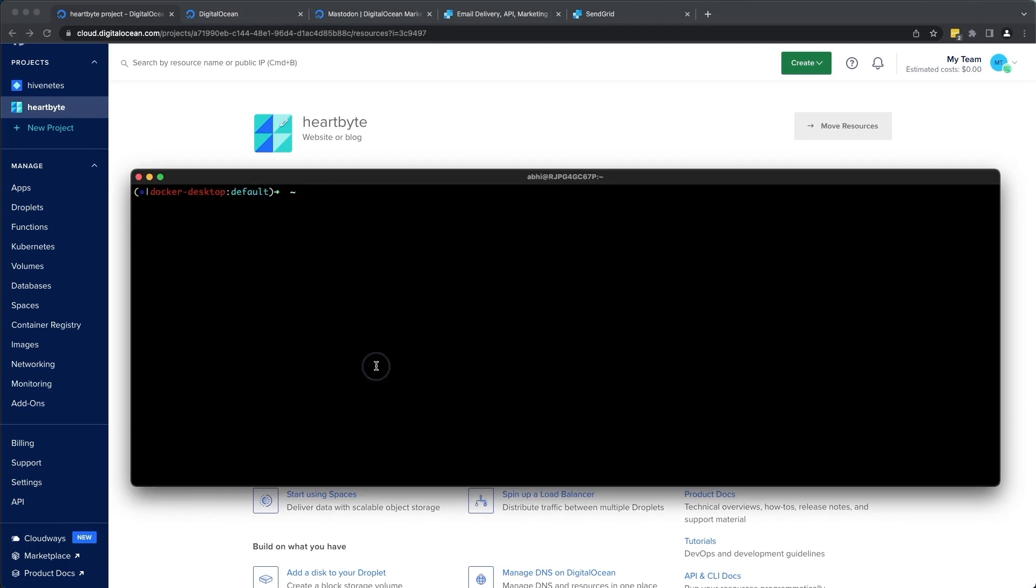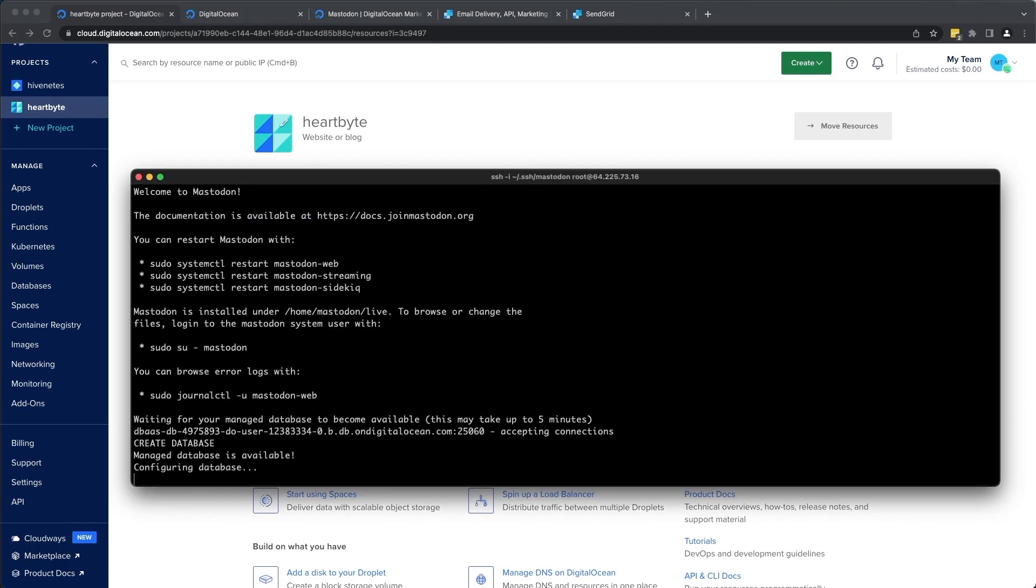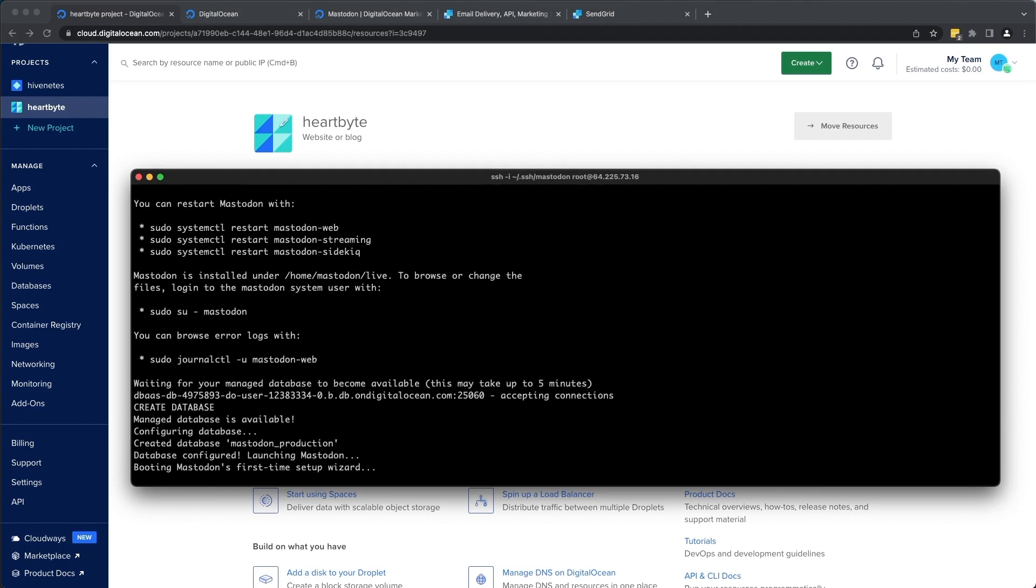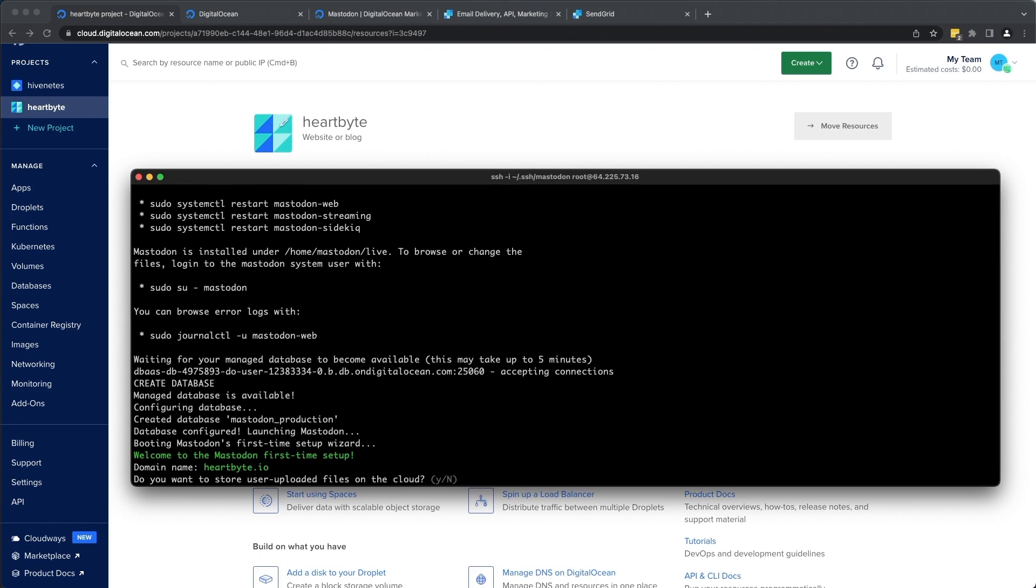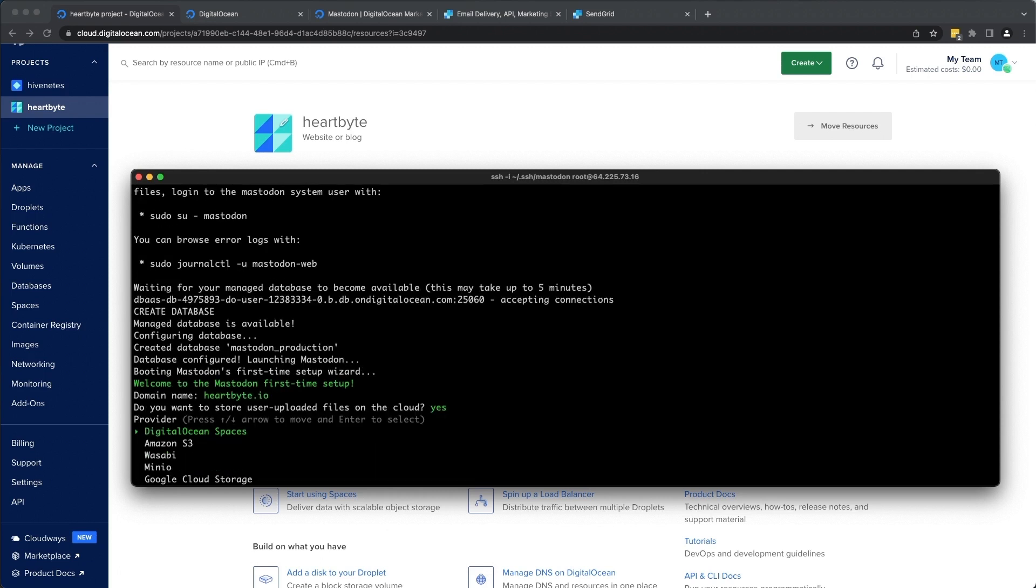So I'm going to go ahead and open a terminal and SSH into the server, which automatically starts up a setup wizard and it's going to be an interactive session. So we're going to add some details here. So let's go ahead and give our domain name, which is hardbyte.io. Do you want to store user uploaded files on the cloud? We're going to click yes because we've set up our object storage using our DigitalOcean spaces. So we're going to click yes here.